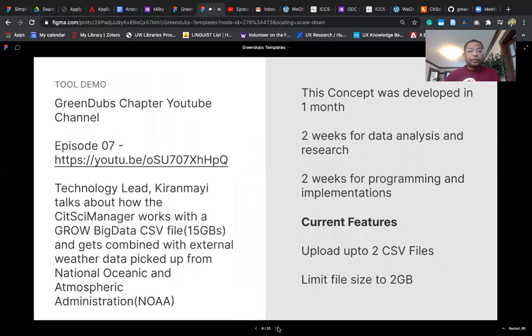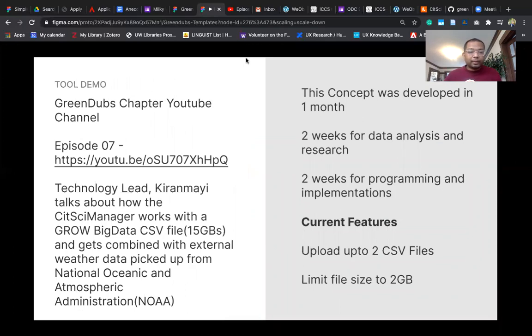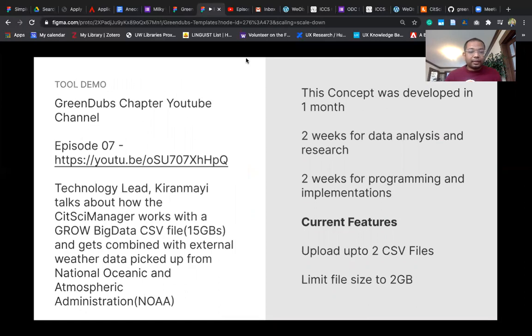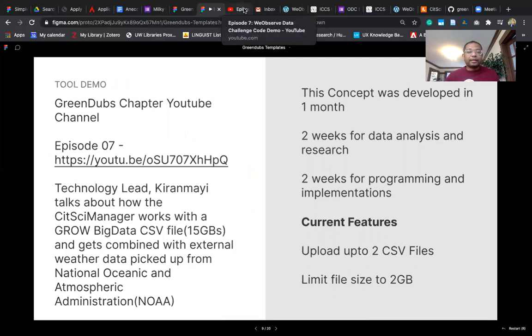Now I'm going to take you to a quick demo that our tech lead Kiranmay talks about, when we use our platform to merge the big data CSV file of GROW with the weather data picked up from National Oceanic Atmospheric Administration.